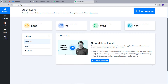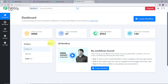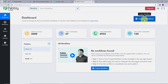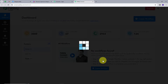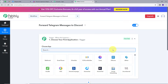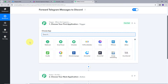This is the workflow section where we can see all the workflows we create, and there is also a folder section. We can create new folders and save any workflow in a particular folder. Now we are going to create a workflow — I'll click on the blue 'Create Workflow' button. A window pops up where I name my workflow as my objective: 'Forward Telegram Message to Discord'. I'll select the home folder and click Create.